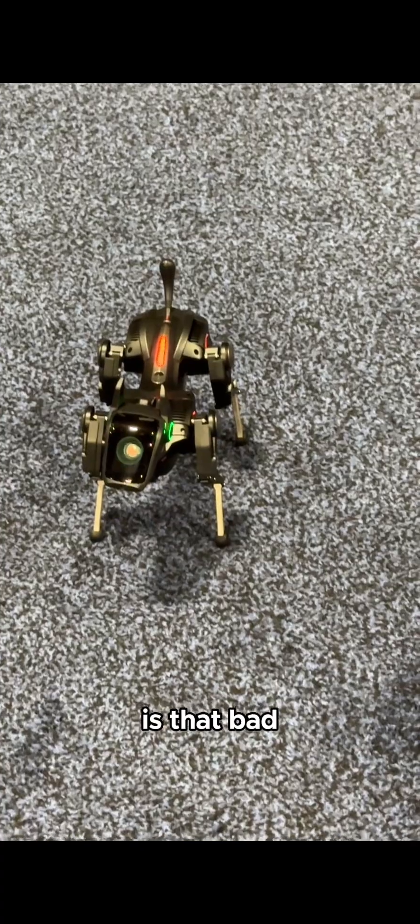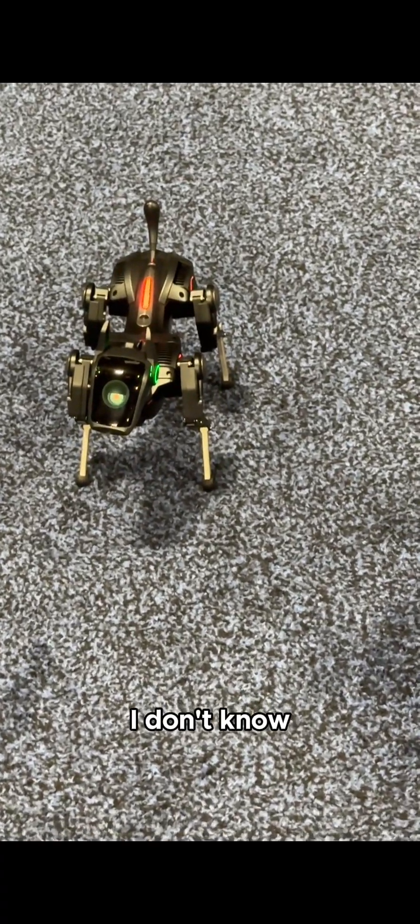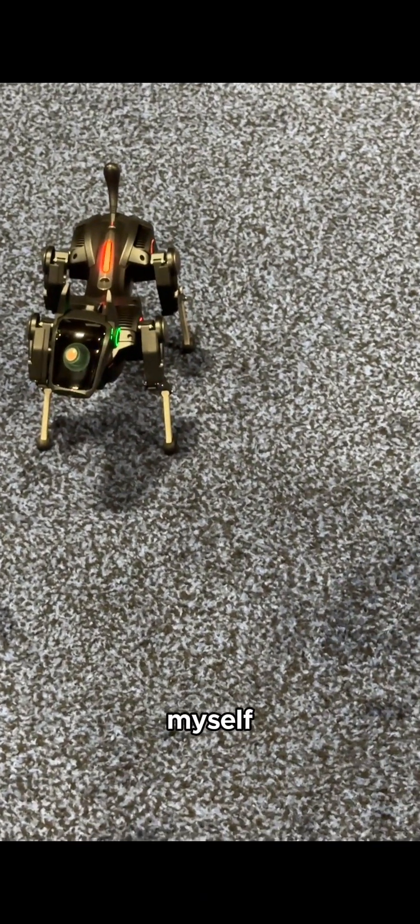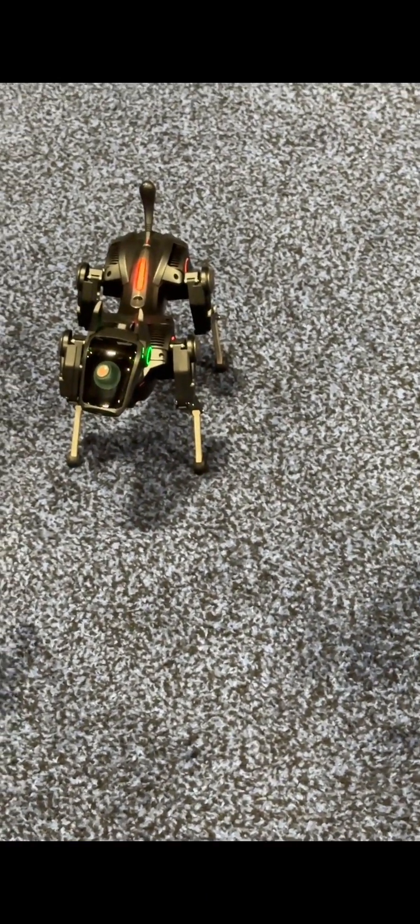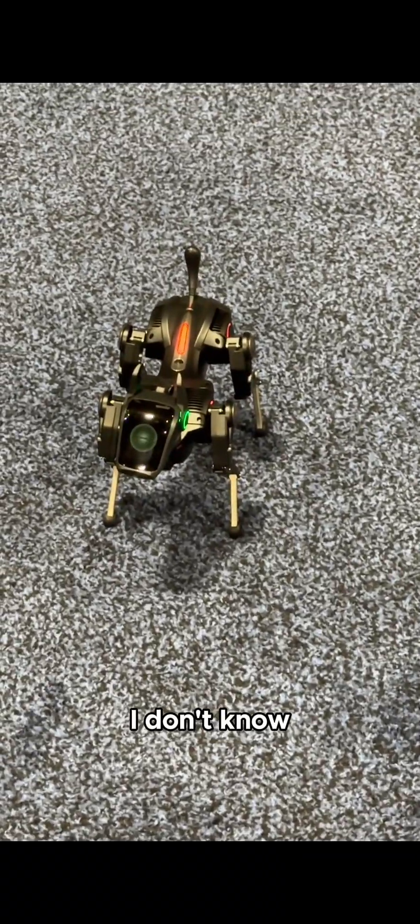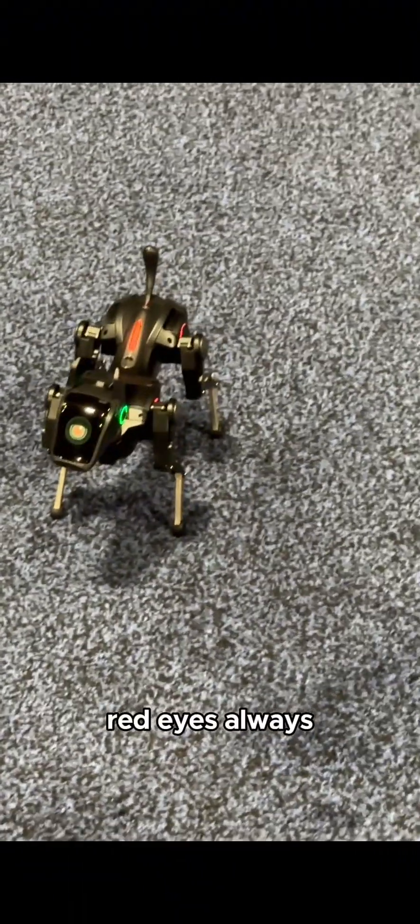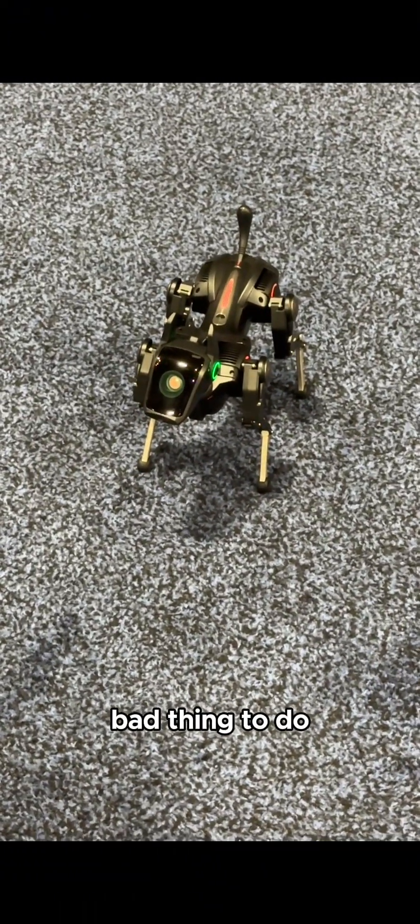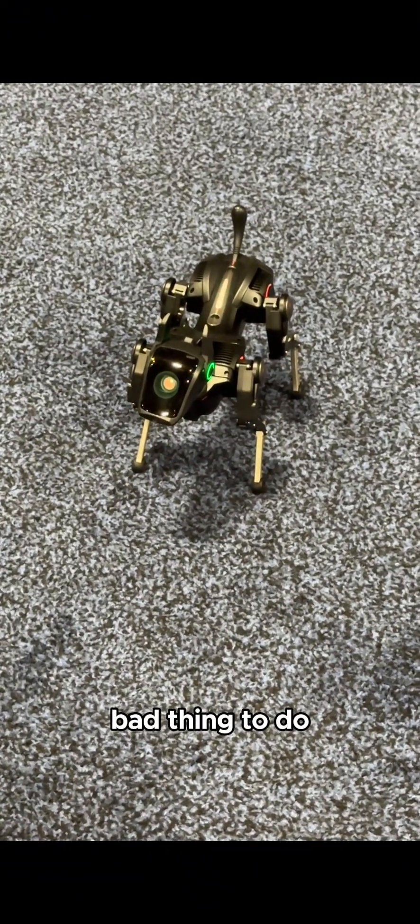It's starting to glow red. Is that bad? I don't know. I'm scared. I'm scared of myself. Red eyes. I always thought that was a bad thing.